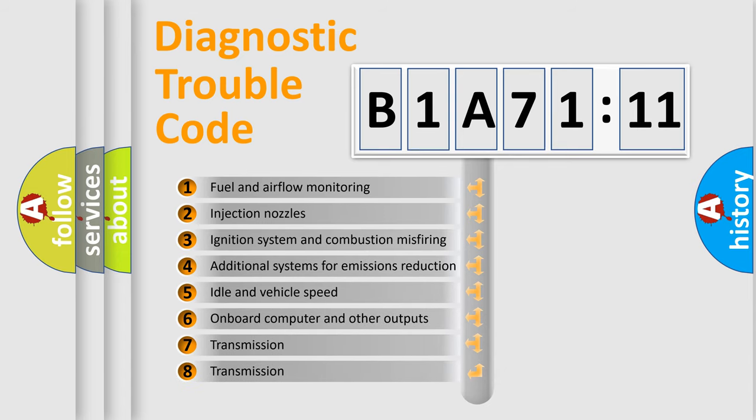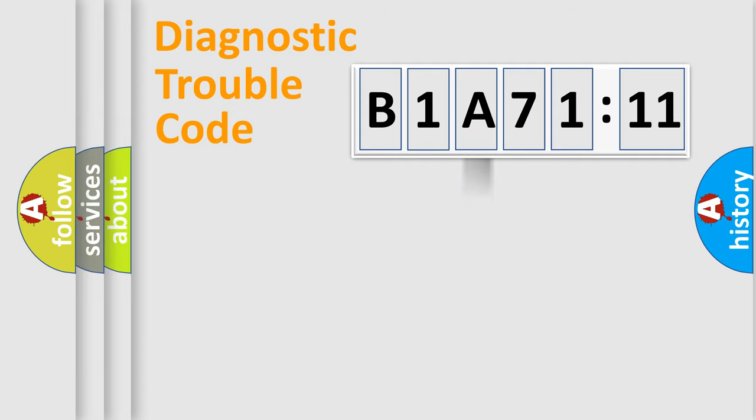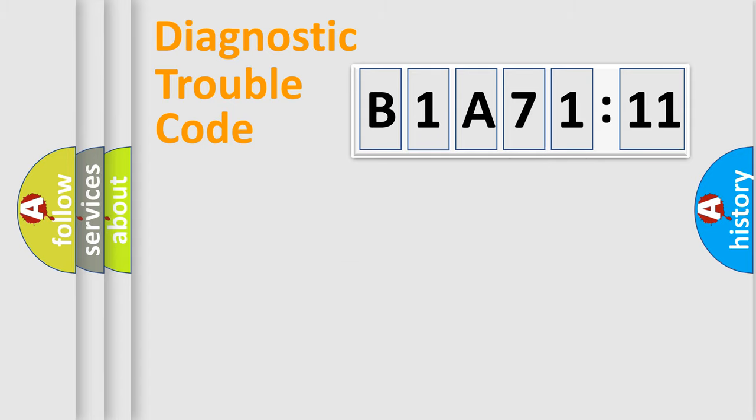The third character specifies a subset of errors. The distribution shown is valid only for the standardized DTC code. Only the last two characters define the specific fault of the group.